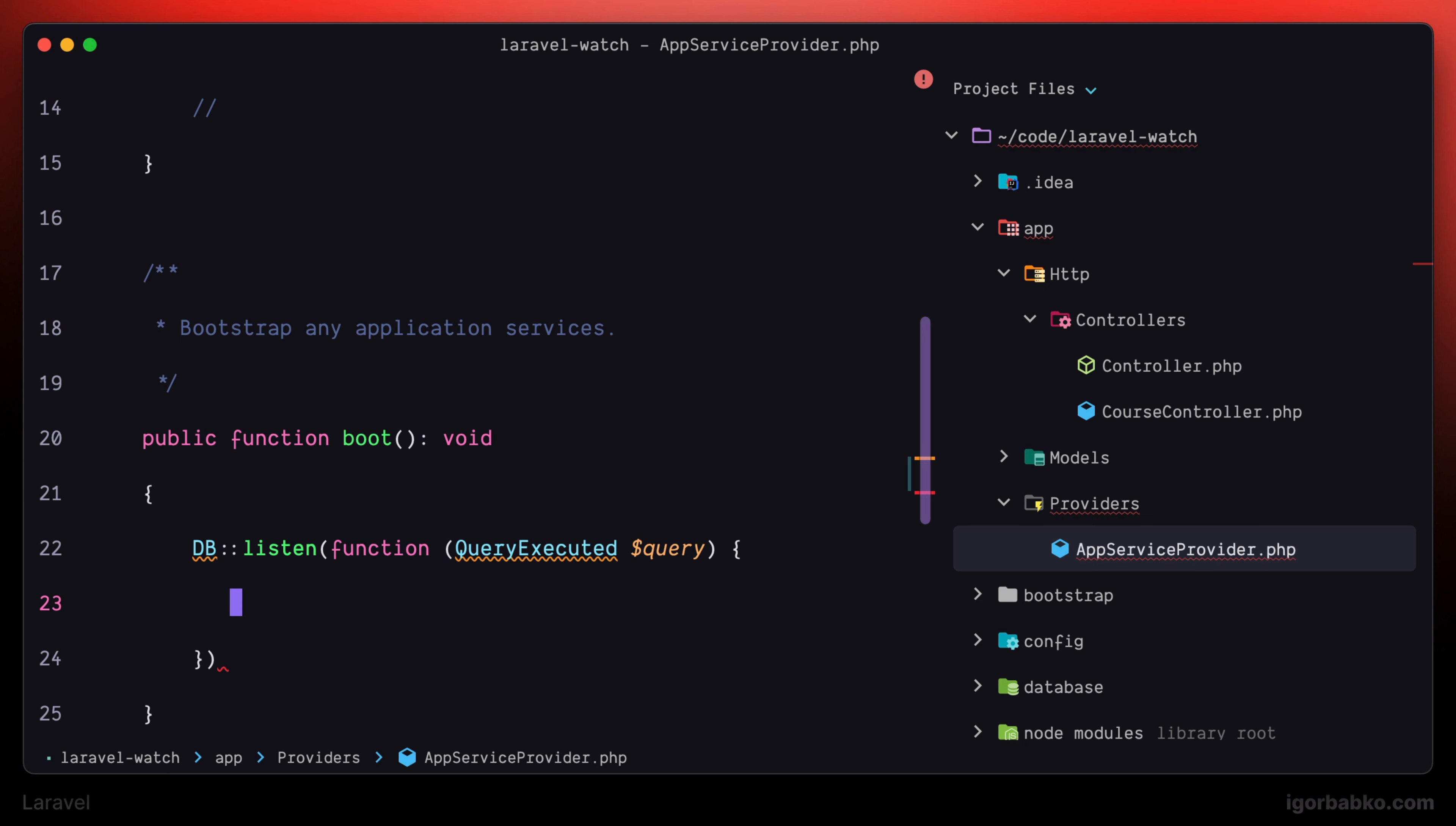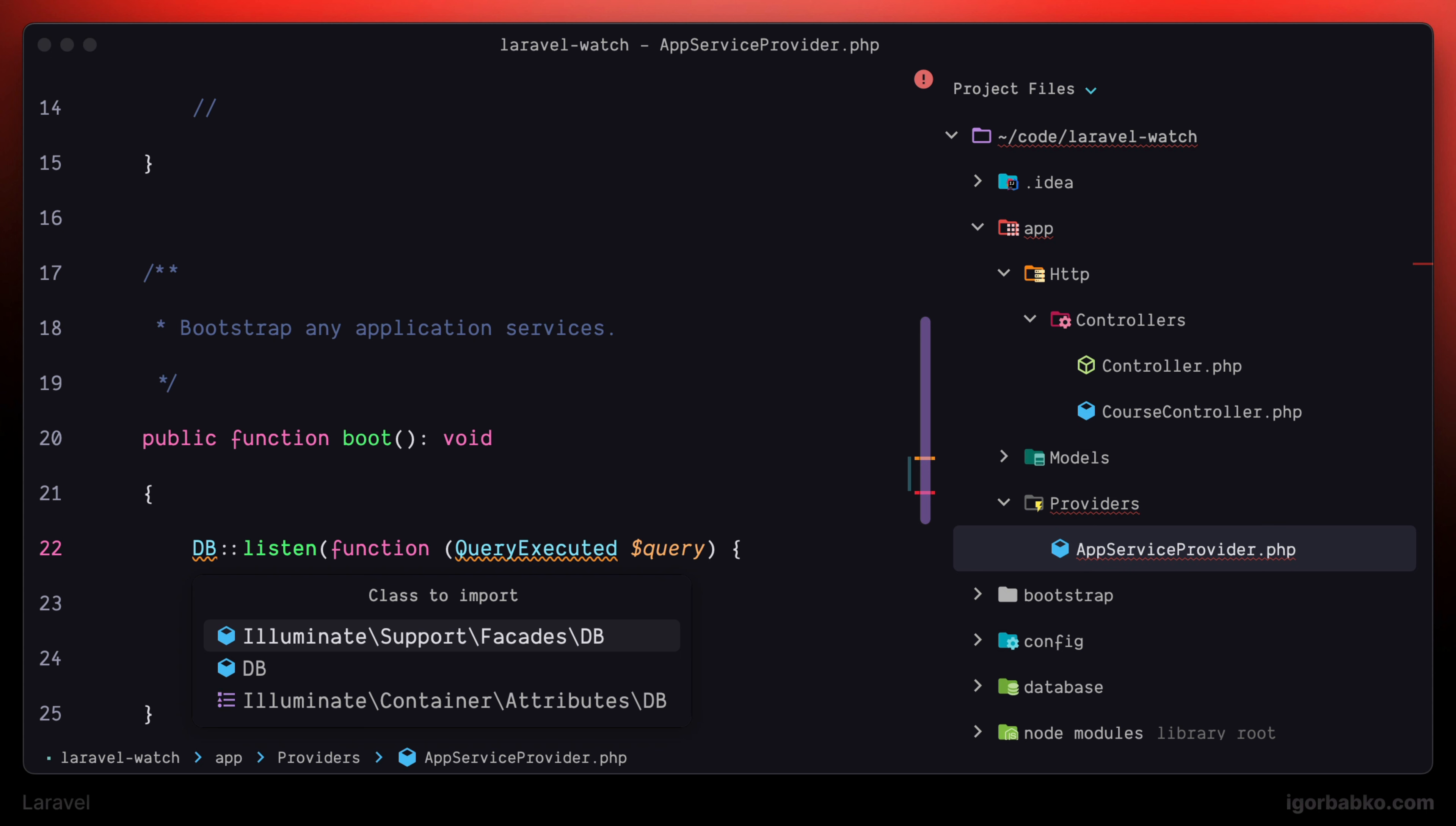So right here, we get access to a particular SQL query via this query variable. But before writing any logic in here, let's also import all necessary classes within this file.